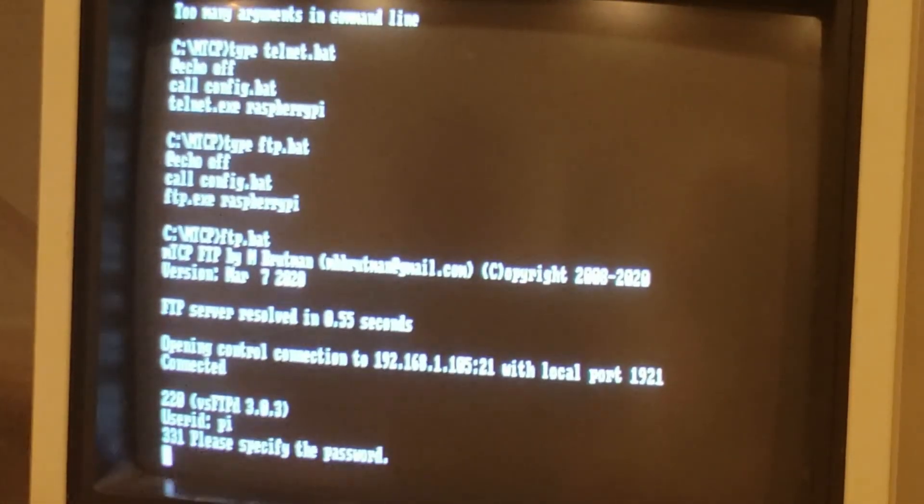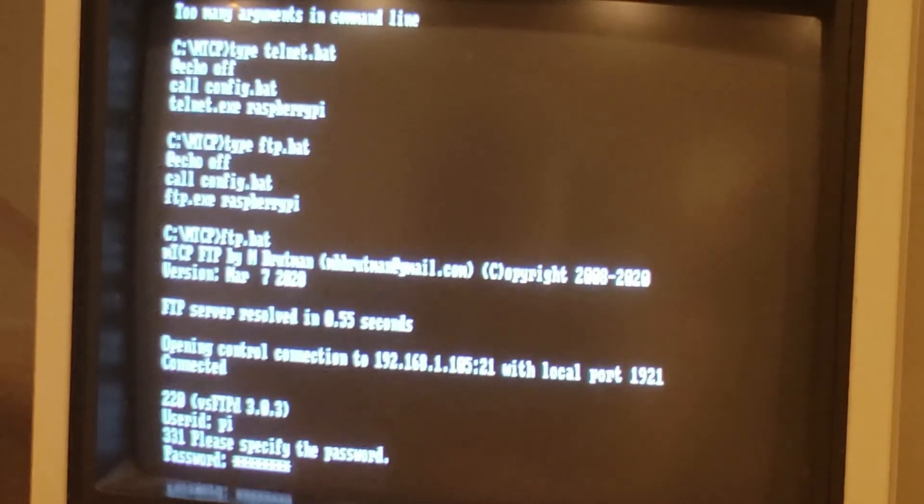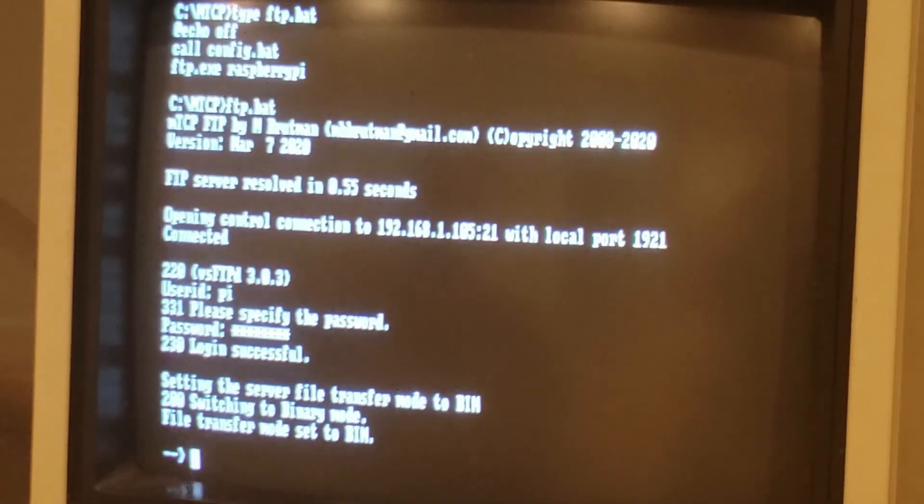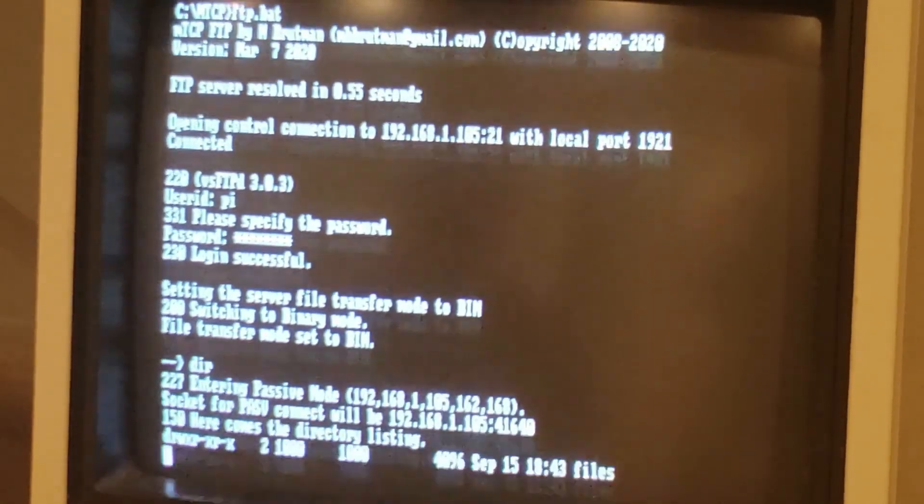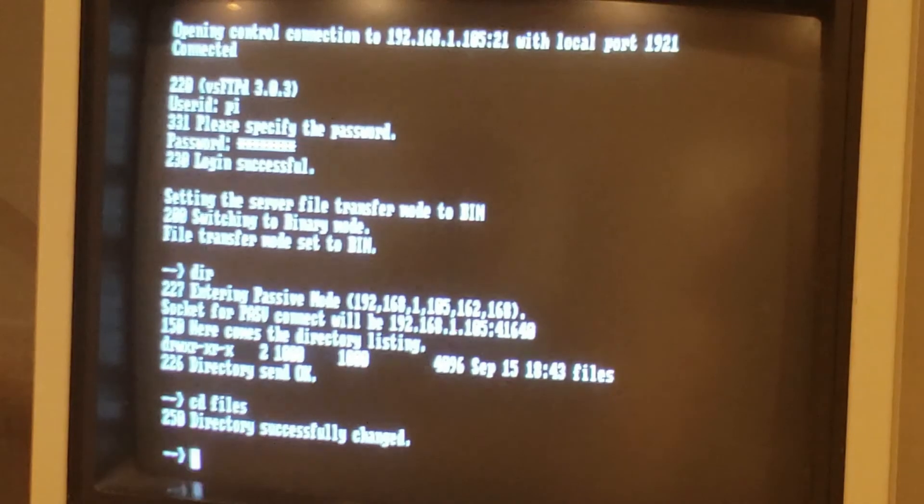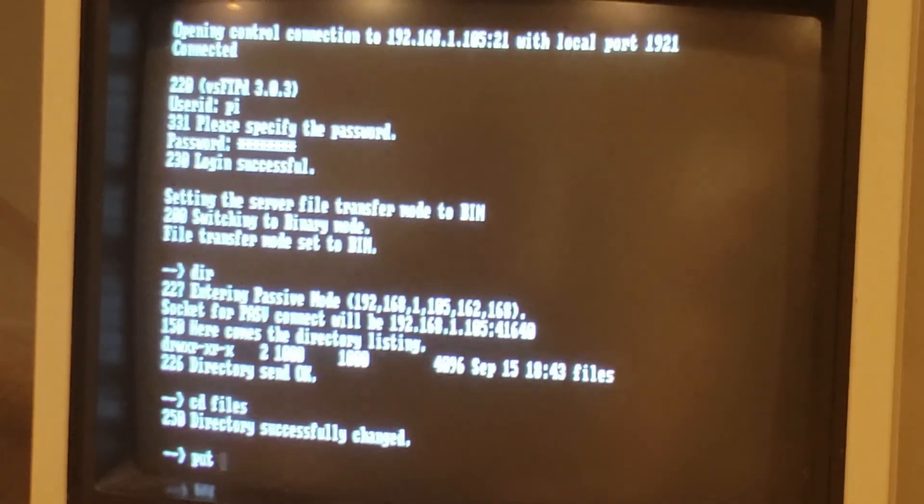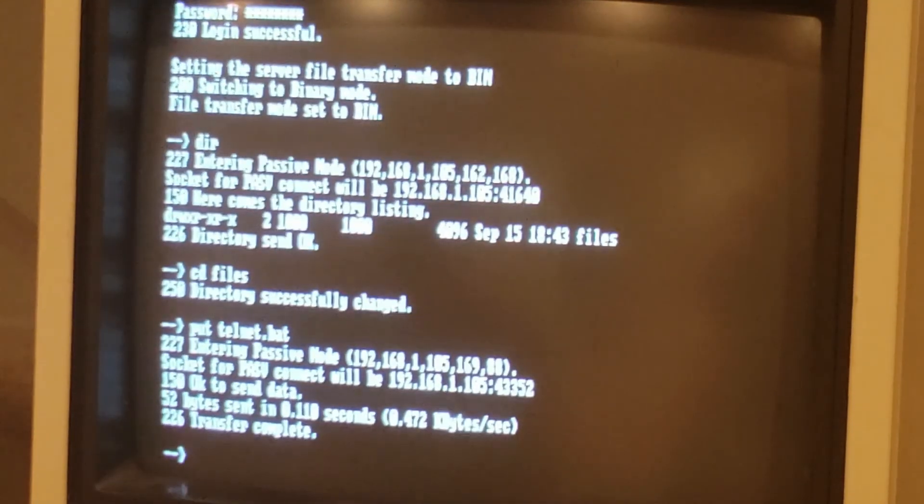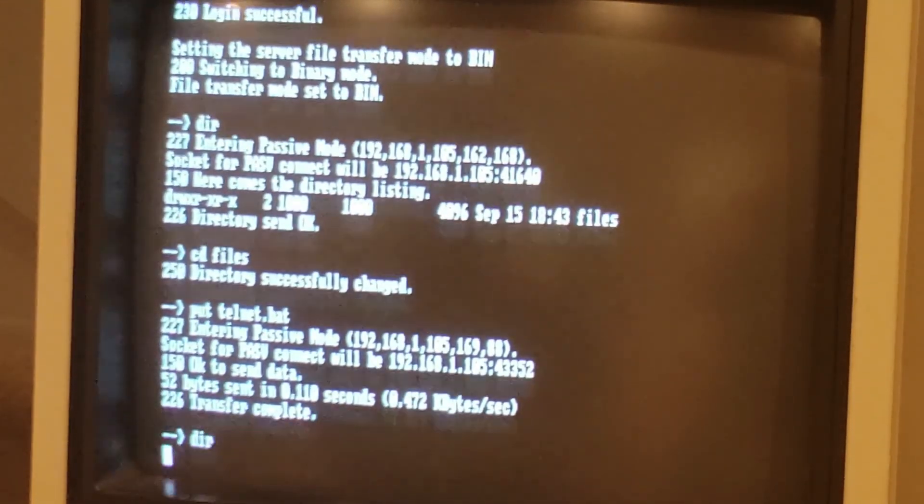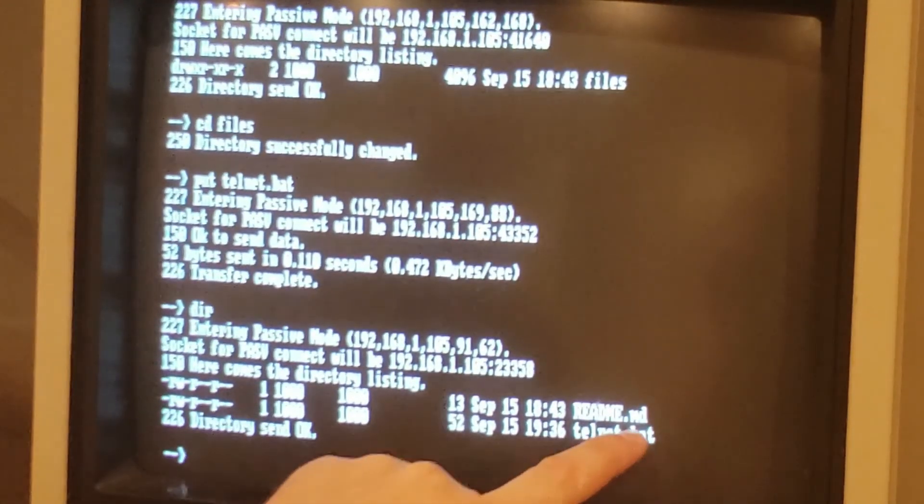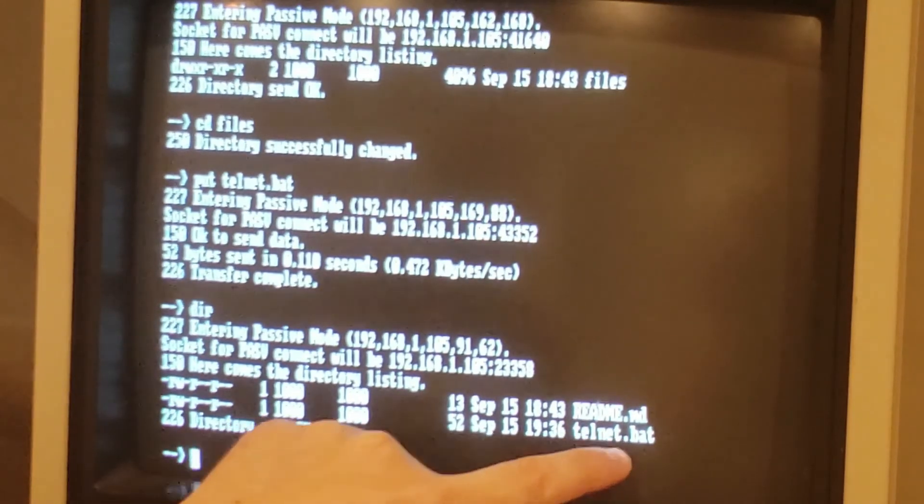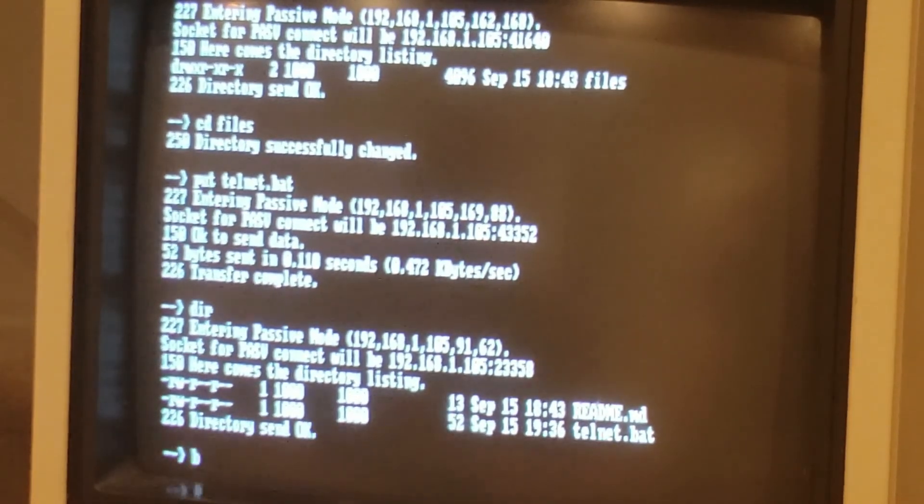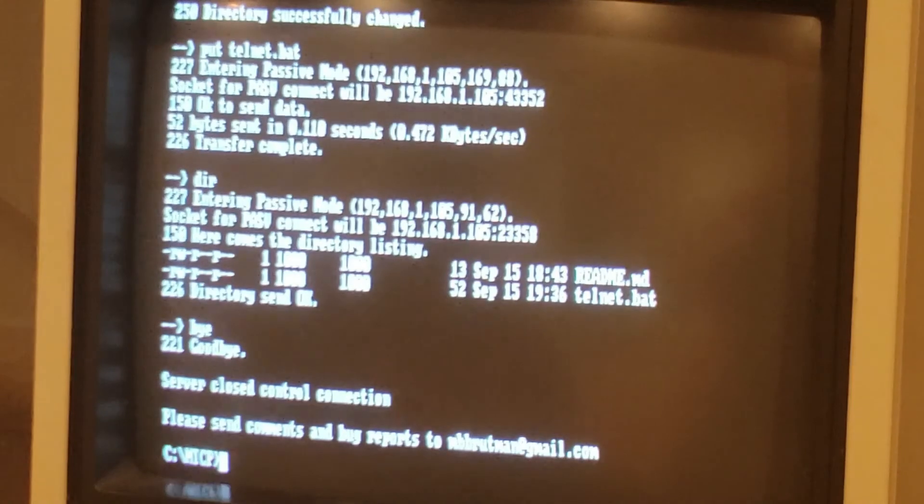That'll load the FTP program. We can put in our username, put in our password, and now we're in the server. We can do a DIR, change into that files directory. And we can put, let's put the telnet.bat file, why not? Done. So now if we look in here, we can see the readme file that we uploaded when we were on the virtual machine, and we can see telnet.bat. Bye-bye. There we go, and we're out.